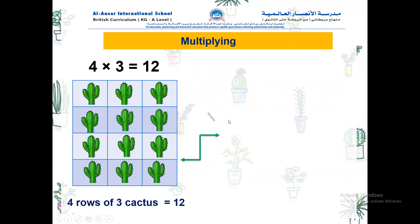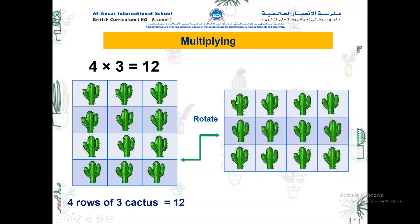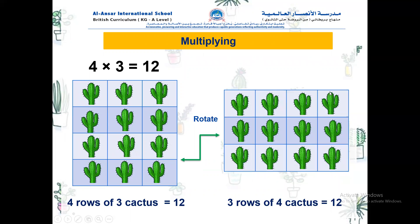Now let's rotate and swap the numbers around. Here we have three rows, and in each row we have four cactus. The total is twelve. Now try to guess the multiplication sentence — amazing! Four multiplied by three equals twelve. The same! Amazing job, great one. Please give a big clap for yourself.